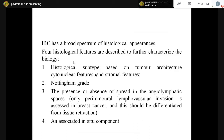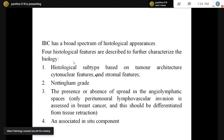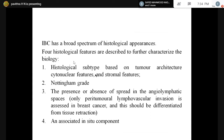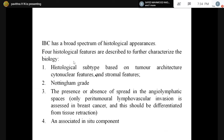We are not going deep into molecular today as there is a separate class for that. Invasive breast carcinomas have a broad spectrum of histological appearances. There are four histological features which characterize the biology of tumors: histological subtype based on tumor architecture involving cytological and cytonuclear features as well as stromal features; Nottingham grading; presence or absence of lymphovascular emboli; and in-situ component. Presence of in-situ component is associated with good prognosis. Lymphovascular invasion indicates poor prognosis.